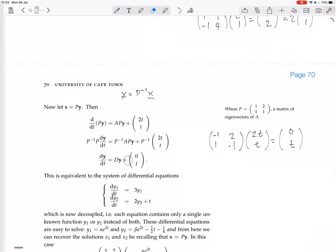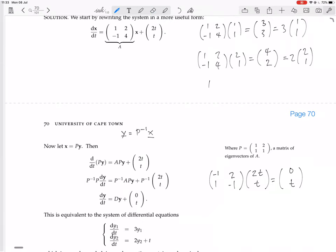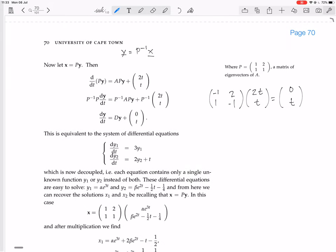We've now successfully decoupled the differential equation. We have y1' equals 3y1 and y2' equals 2y2 plus t. The diagonal matrix D has eigenvalues 3 and 2 on the diagonal with zeros off-diagonal. The first equation y1' equals 3y1 is straightforward to solve: y1 equals α·e^(3t).